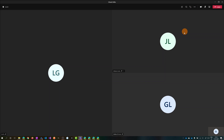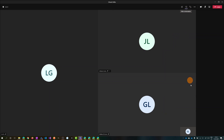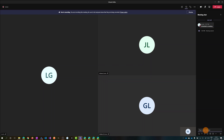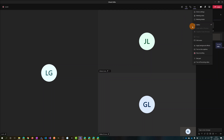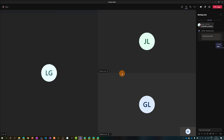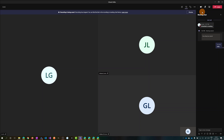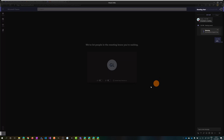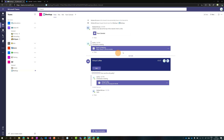We can discuss, share files, and start to chat with teammates. I can even start recording this meeting. Now I'll stop the recording and end the meeting. I have left the meeting as Ligu.